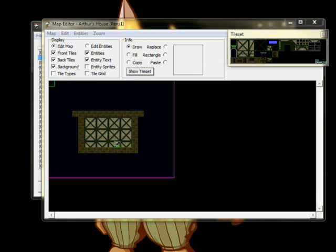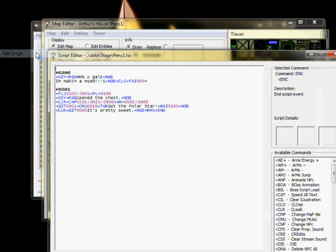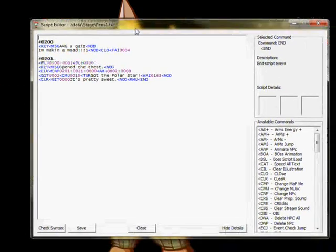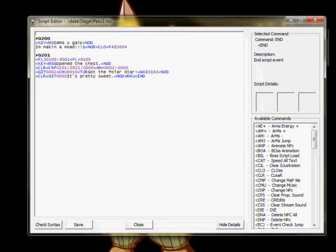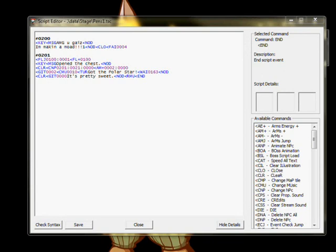Now we're going to open the script editor and write a script for this chest. First, we have an FLJ Flag Jump, which will prevent the chest from opening twice once we flag plus, FL plus, flag number 100. LOCK INPUT, MESSAGE, PAUSE, CLEAR MESSAGE, then the CNP command, which will change Entity 201, our chest, to TYPE 21, an open chest.